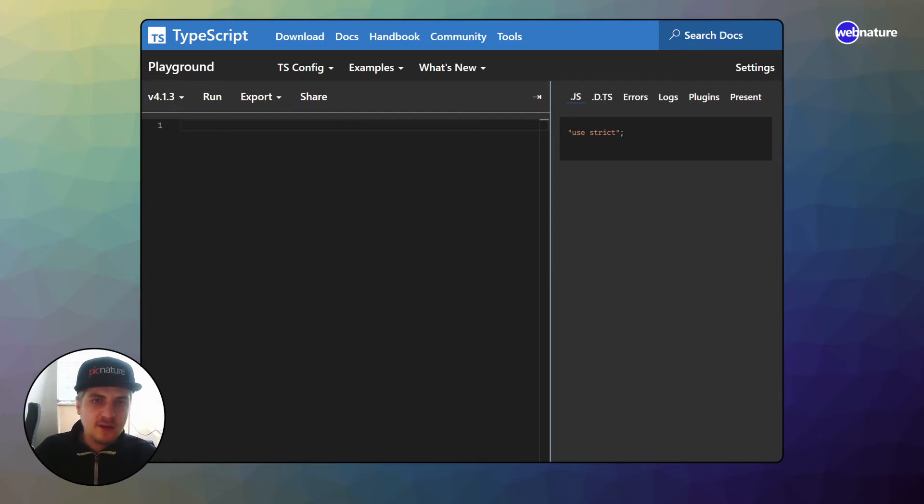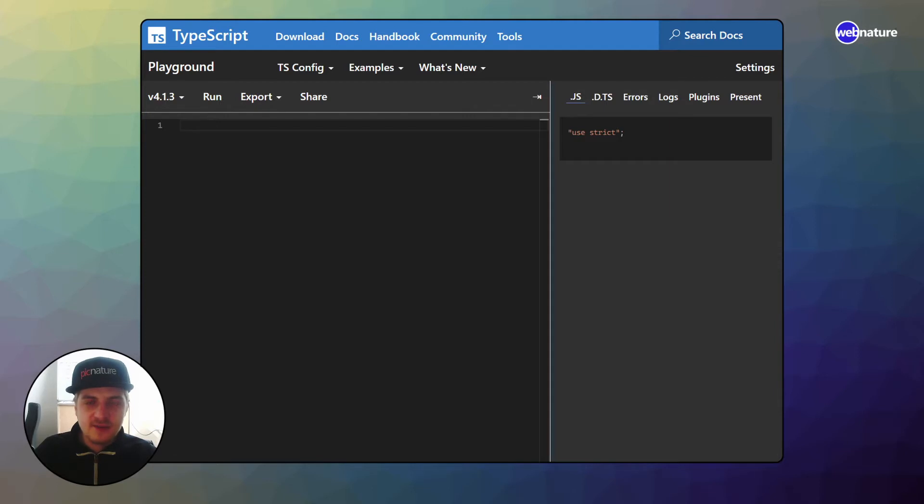Hey guys, it's Richard from WebNature. In this video I want to talk about function overloading in TypeScript.